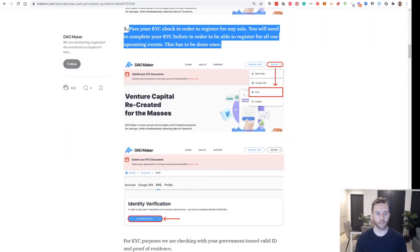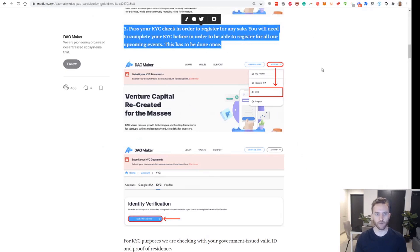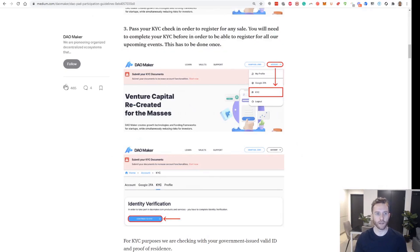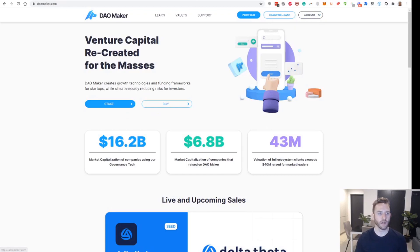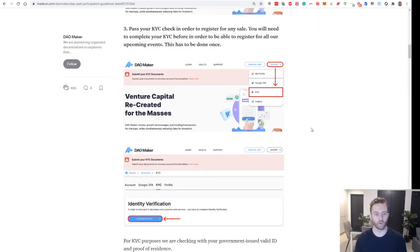Number three is to pass KYC in order to register for any sale. You'll do that by going to account and KYC. I already have completed that, so if you haven't, you can pause and do that step now. Otherwise, we will continue.